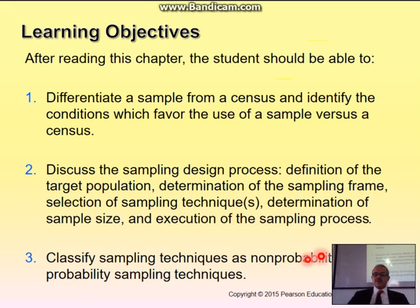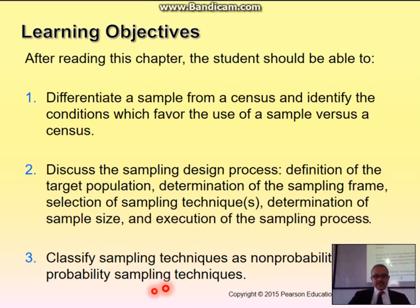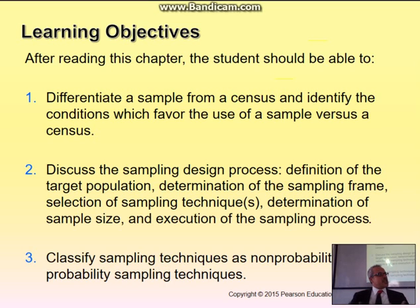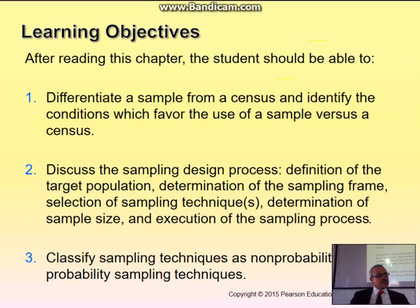We want to classify sampling techniques as non-probability and probability. Probability sampling means that everyone has a probability of being selected as part of the sample. Non-probability means there are some people in the population for whom it was impossible to participate in the survey, so their voice is not represented. Remember in elections when they say, based on the survey, they believe the winner will get 51% of the votes with 95% confidence — that's how they do it, following these sampling techniques.